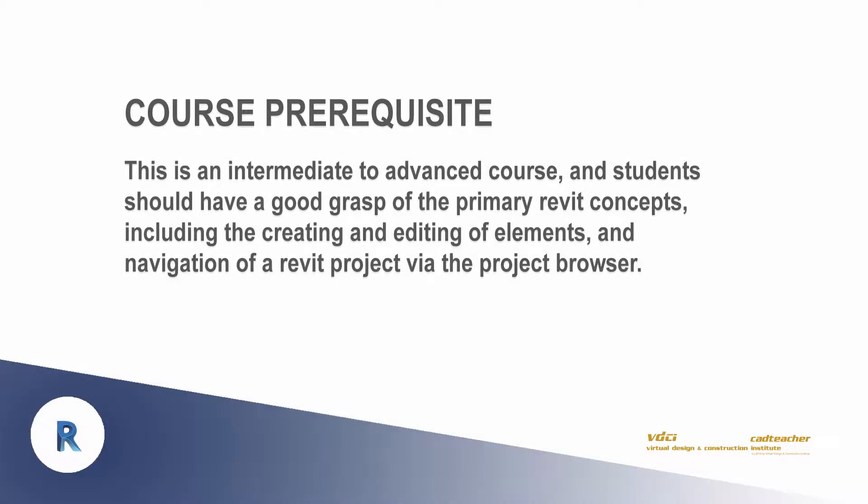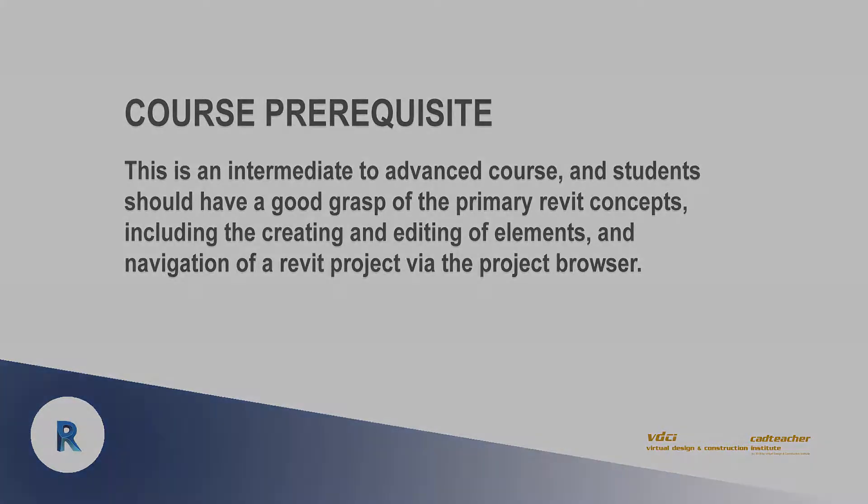This class is an intermediate to advanced class, so students should have a good handle on the primary Revit concepts that were covered in BIM 101 and BIM 201, or you should have the equivalent experience.